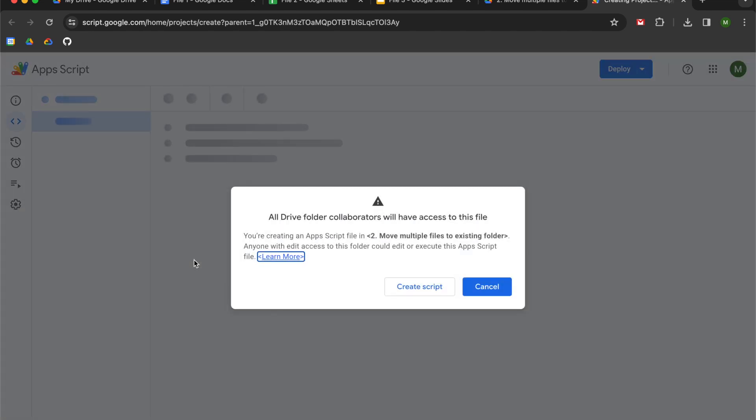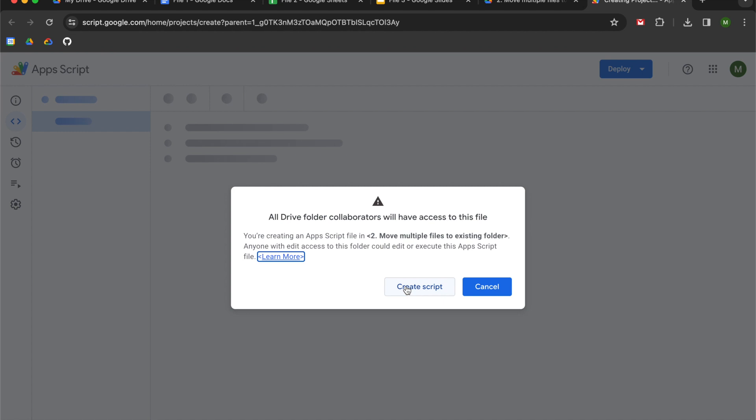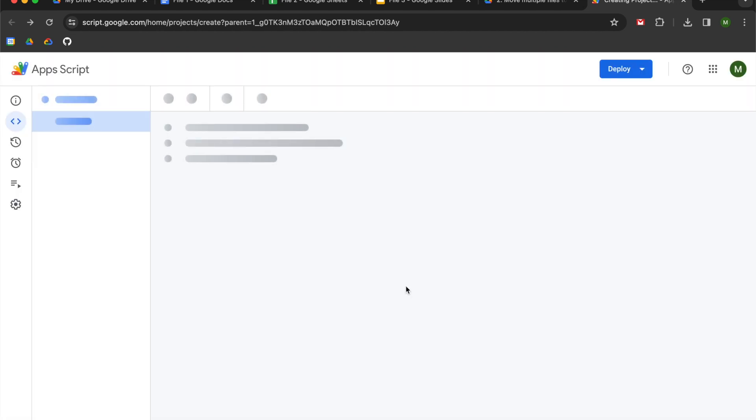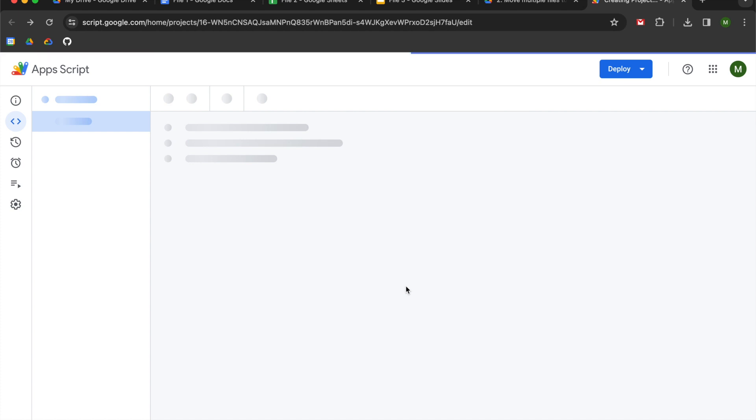If you work in an organization, this warning is just saying to you that if anybody else has access to your folder, they will be able to edit and execute your script file. So just keep that in mind when you think about how you want to implement this code.